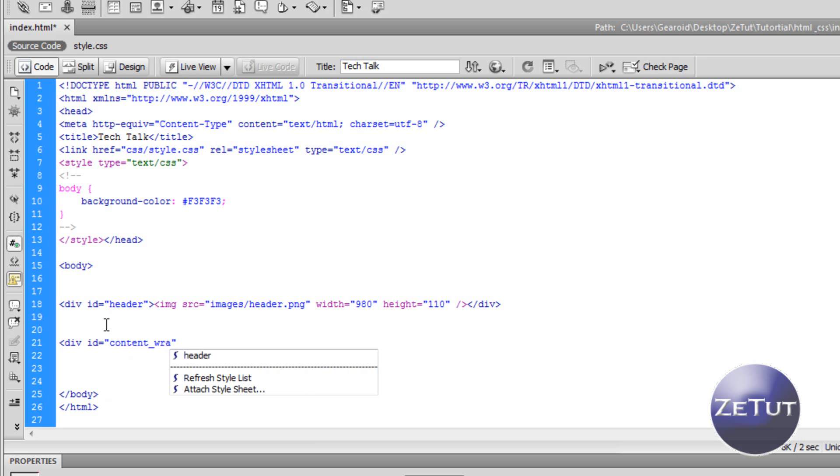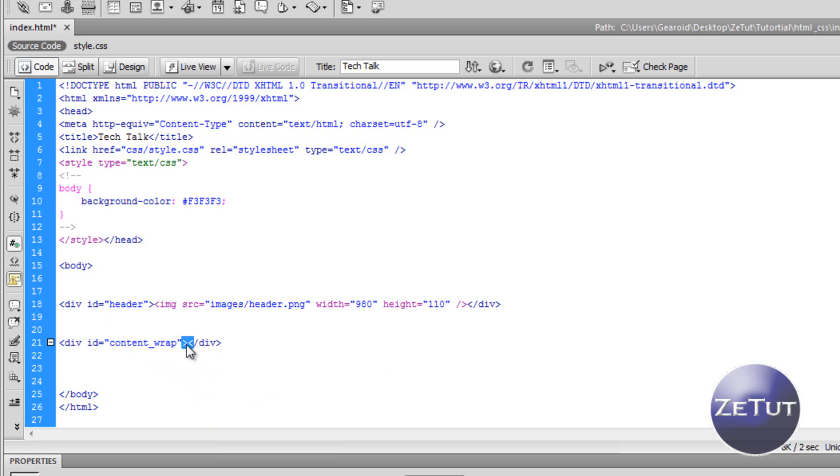So start off by just typing in your div ID like we did last time. If you don't know anything I'm talking about please go back to the first tutorial so you won't get lost. We are going to call this div ID the content wrap.